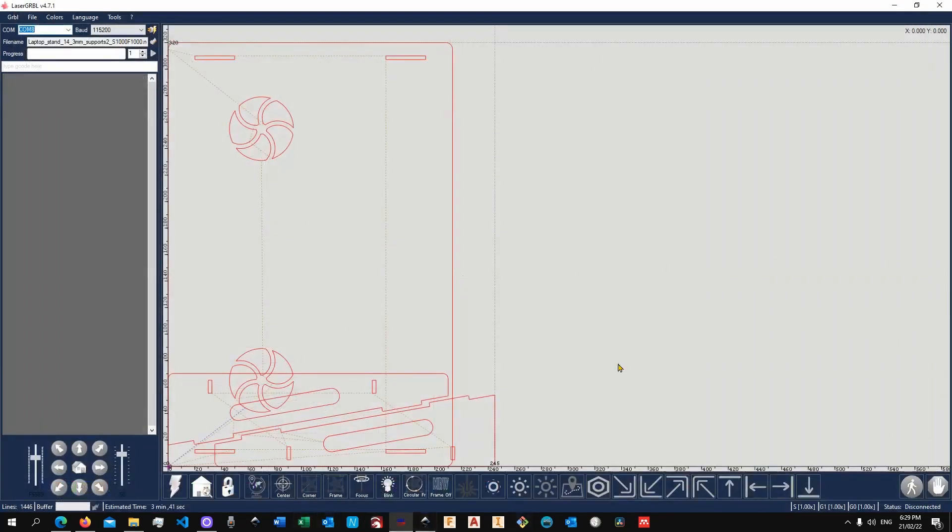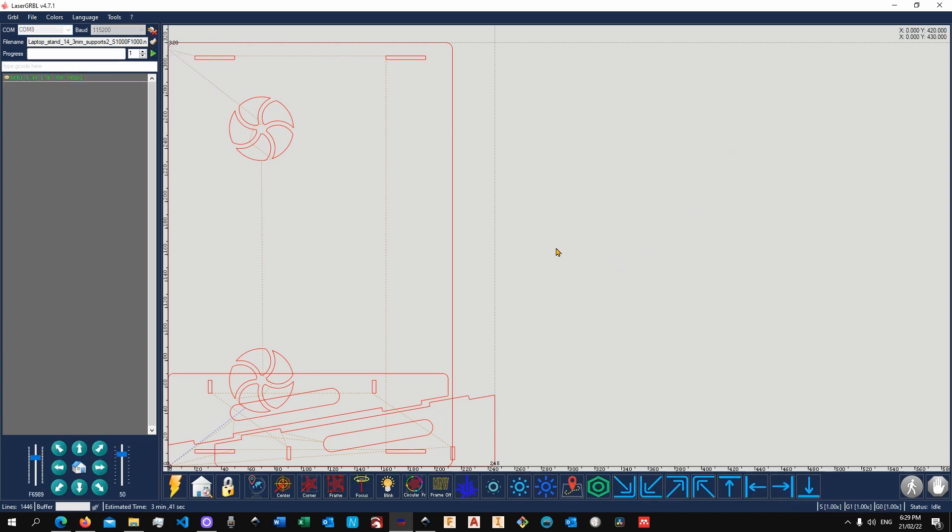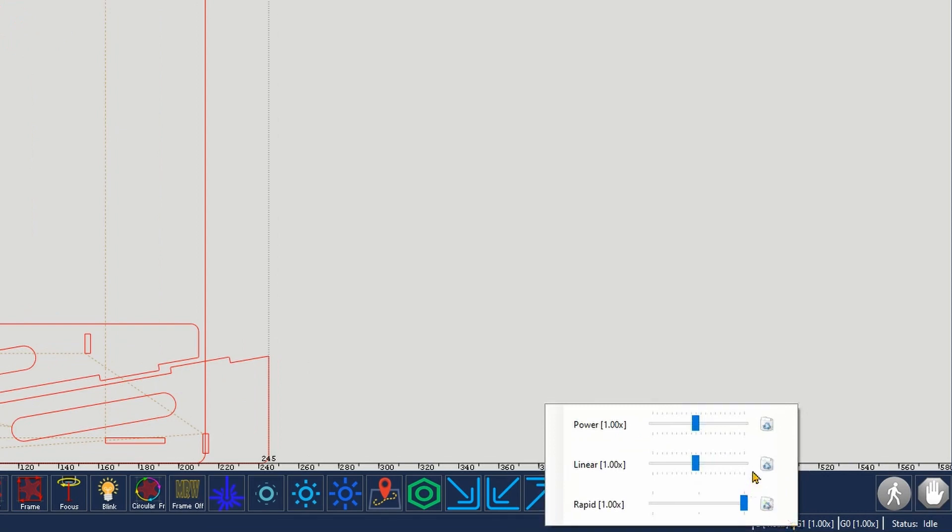You will need to basically cut the parts one by one. Let me close Lightburn so that I can have the port free. Let's connect the machine. Now as for the power, I've exported the gcode files with 100% power and 1000 millimeters per minute speed. The reason for that is because you cannot set the parameters in Laser GRBL for gcode files.